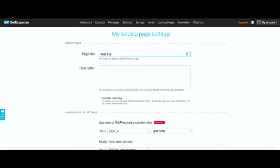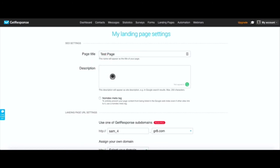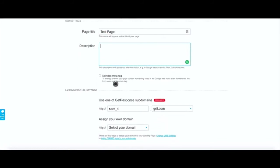We'll just go to edit settings and then you just call it test landing page. You give the page a title, so we'll call it test page. Now this is - you can optimize this title for SEO purposes because that's what will show on the header part of your page and then just put a little description right there.